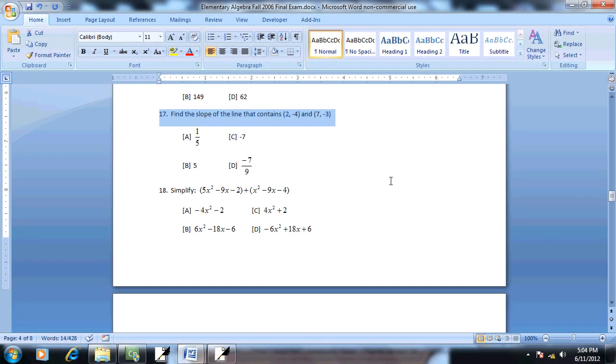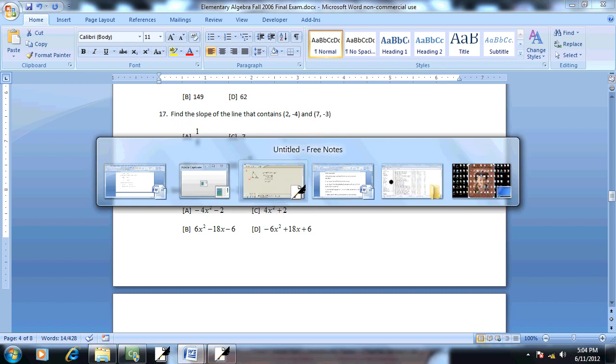Let's take a look at problem 17. Find a slope of the line that contains 2, negative 4, and 7, negative 3.